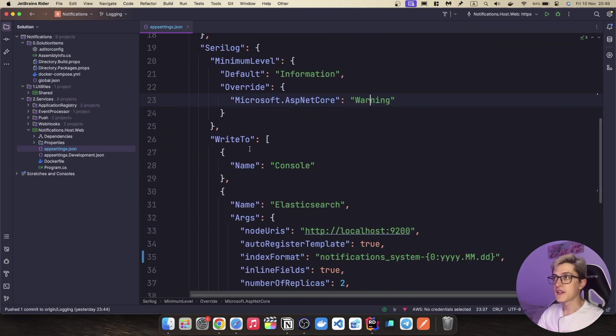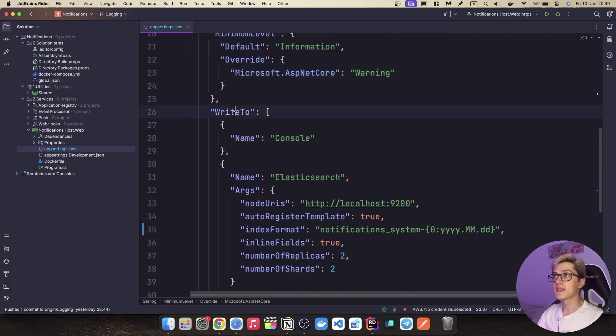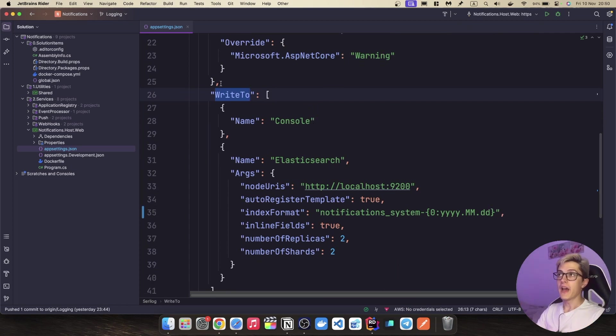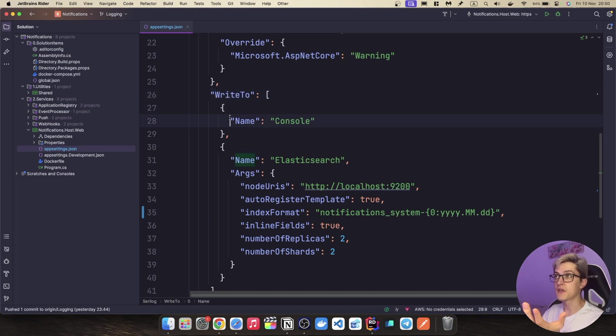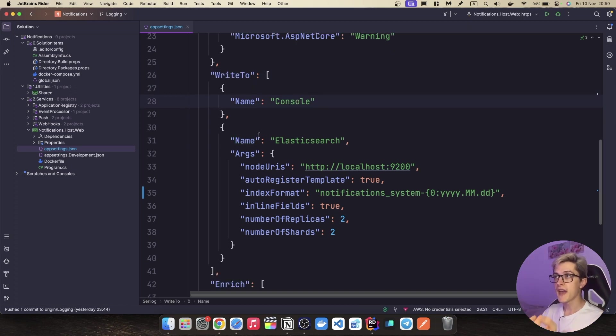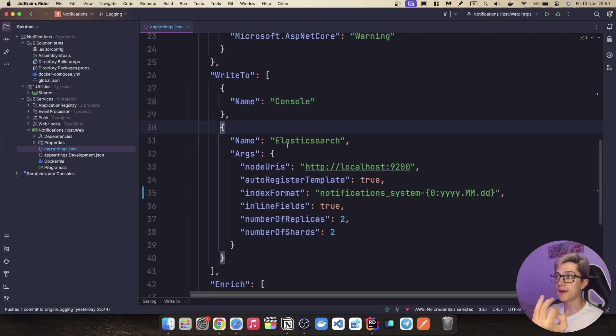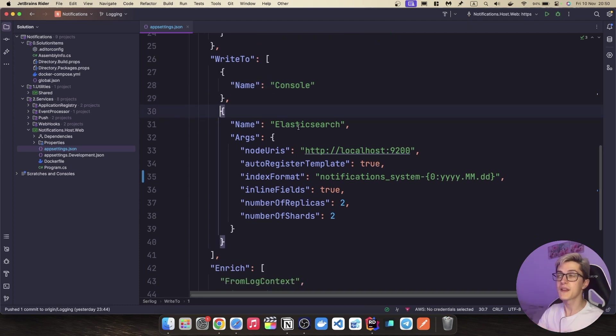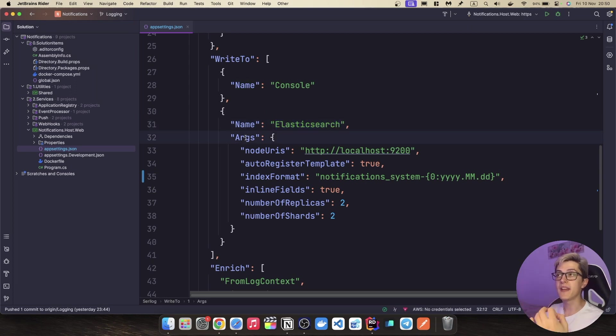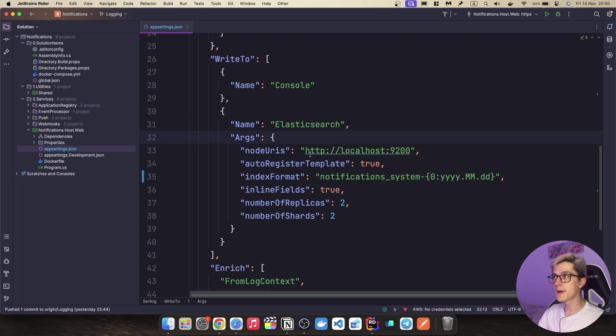Other than that we can see that we have another field over here write-to which is essentially us setting up our sinks and basically over here we have two sinks. First of all, we have the console since we want to see the logs in our console and then we have another object over here which is basically our sink to Elasticsearch with the name Elasticsearch and then we should pass a couple of arguments over here.